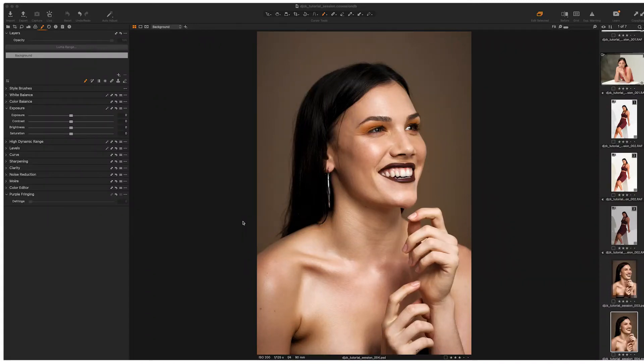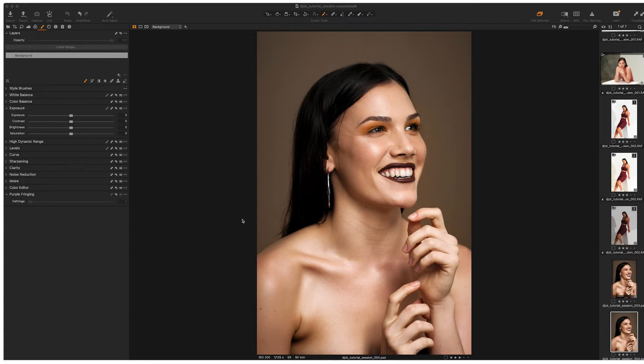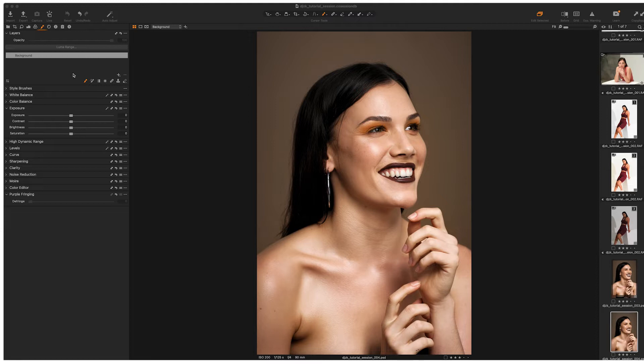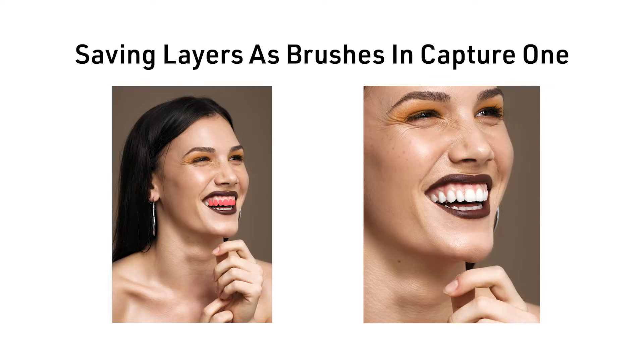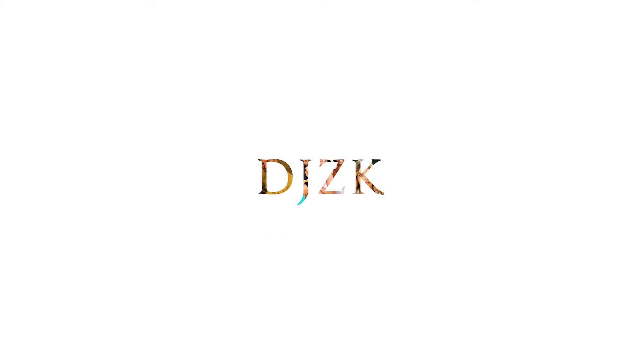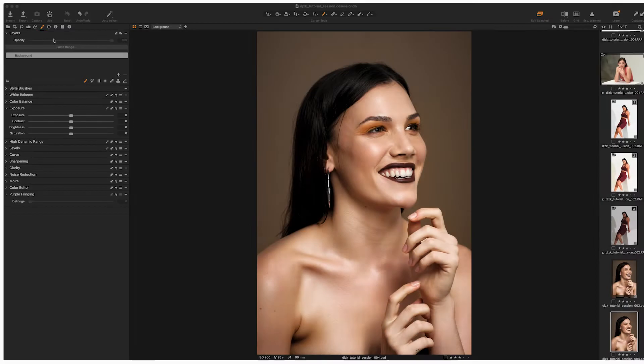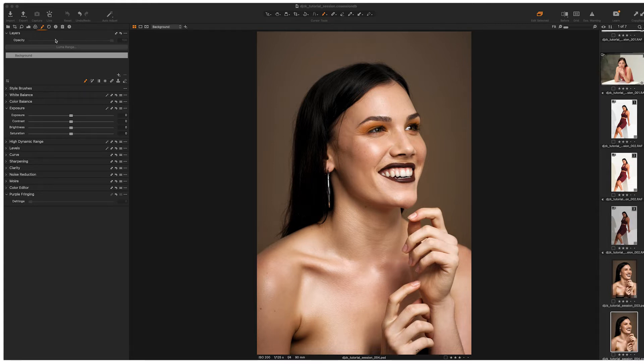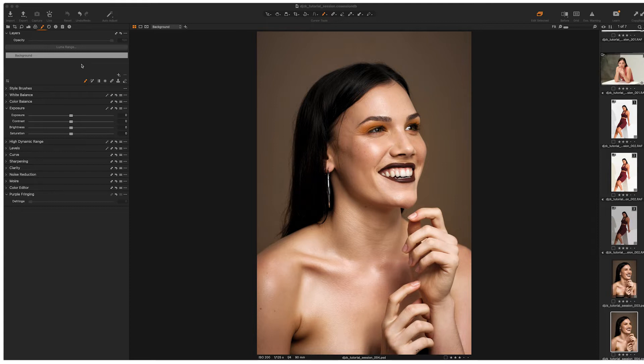Okay, here we are back inside of Capture One 22, another quick tutorial on how I like to create different adjustment brushes and save different adjustment brushes within Capture One within their layers system.